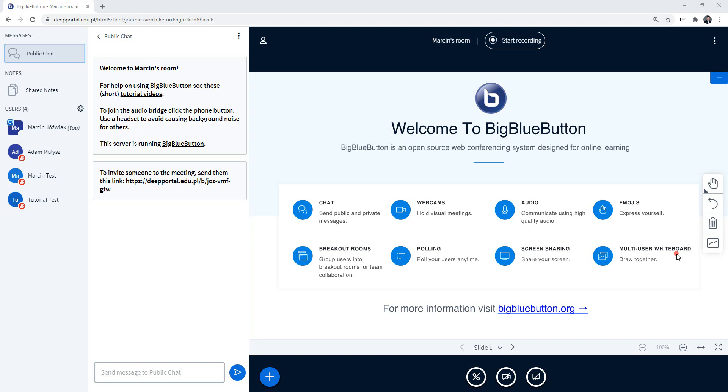So the first step that you need to take is to go to the bottom of the screen and click on the plus icon, then you need to go into upload a presentation.